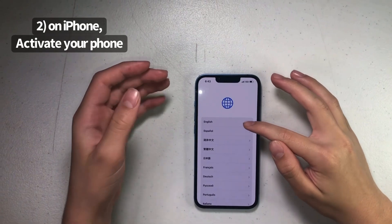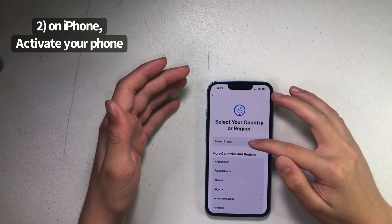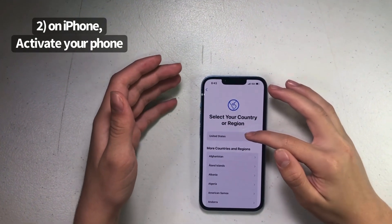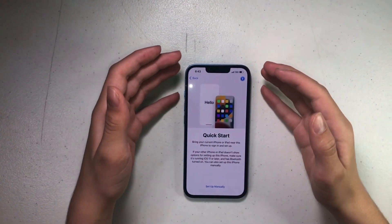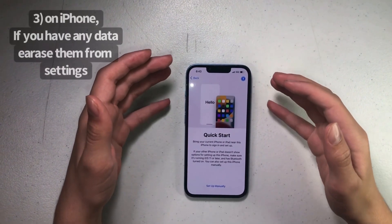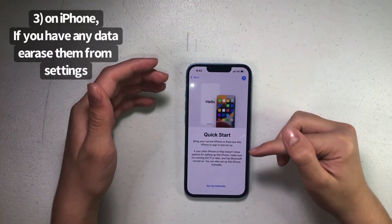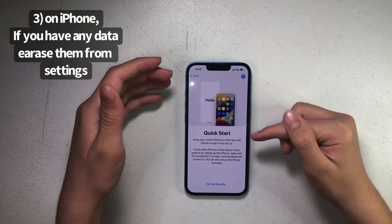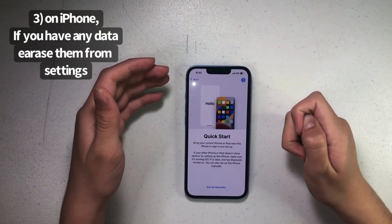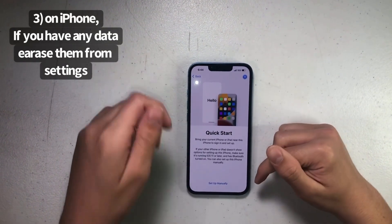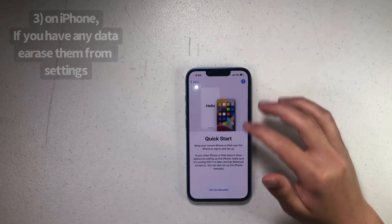You should be on the startup screen and you're going to pick your language — English, United States. If you already went into the phone, you have to erase all the data by going into Settings, then General, and you can find it from there.